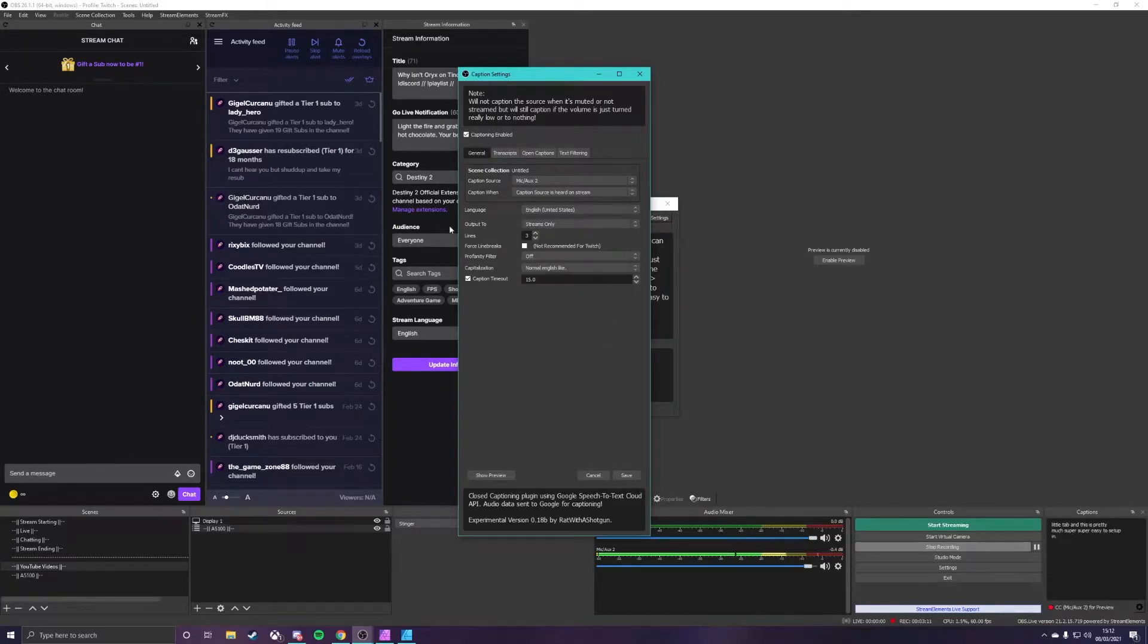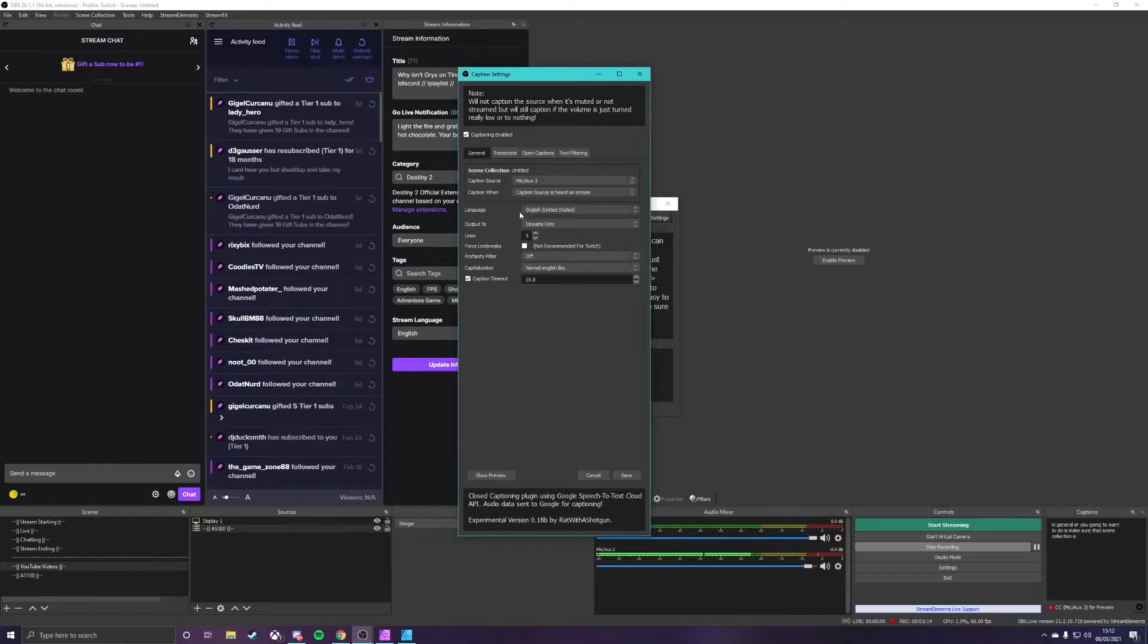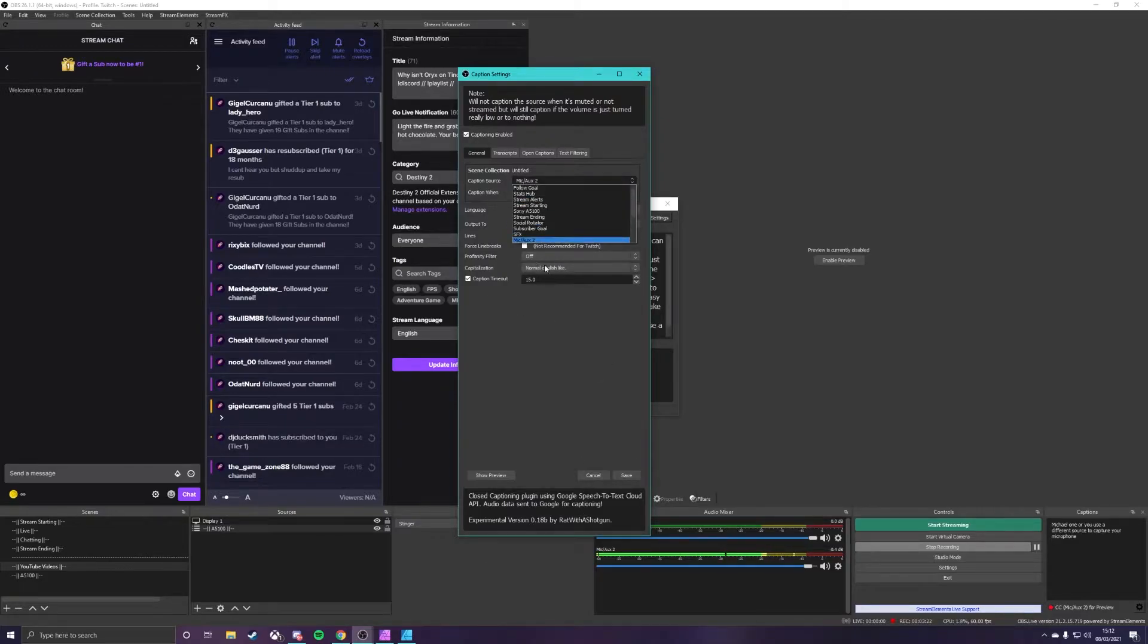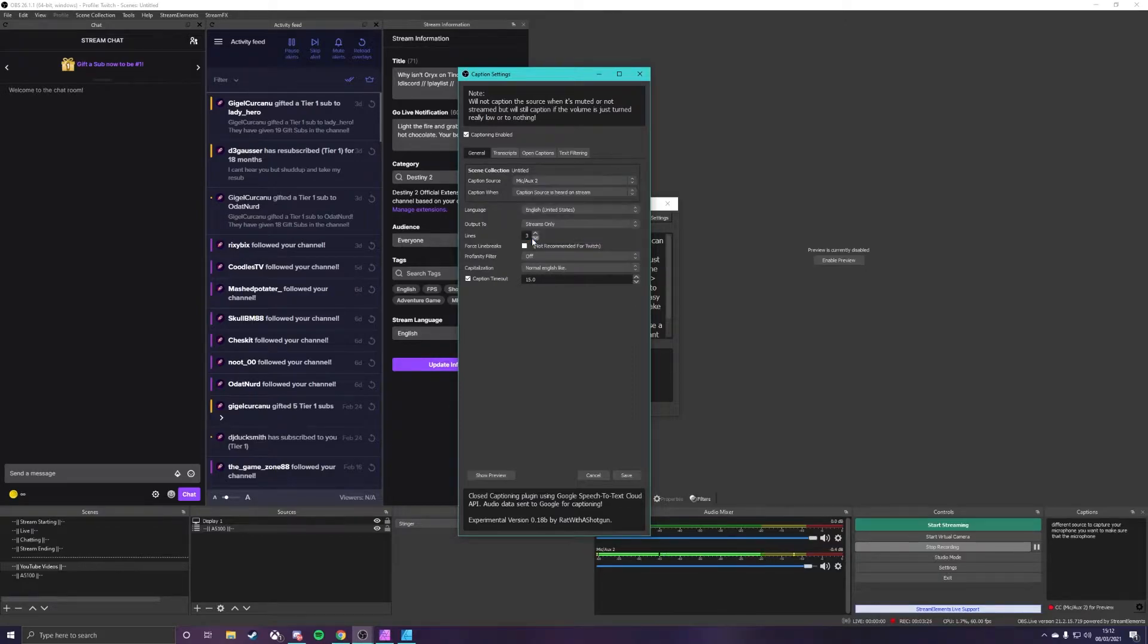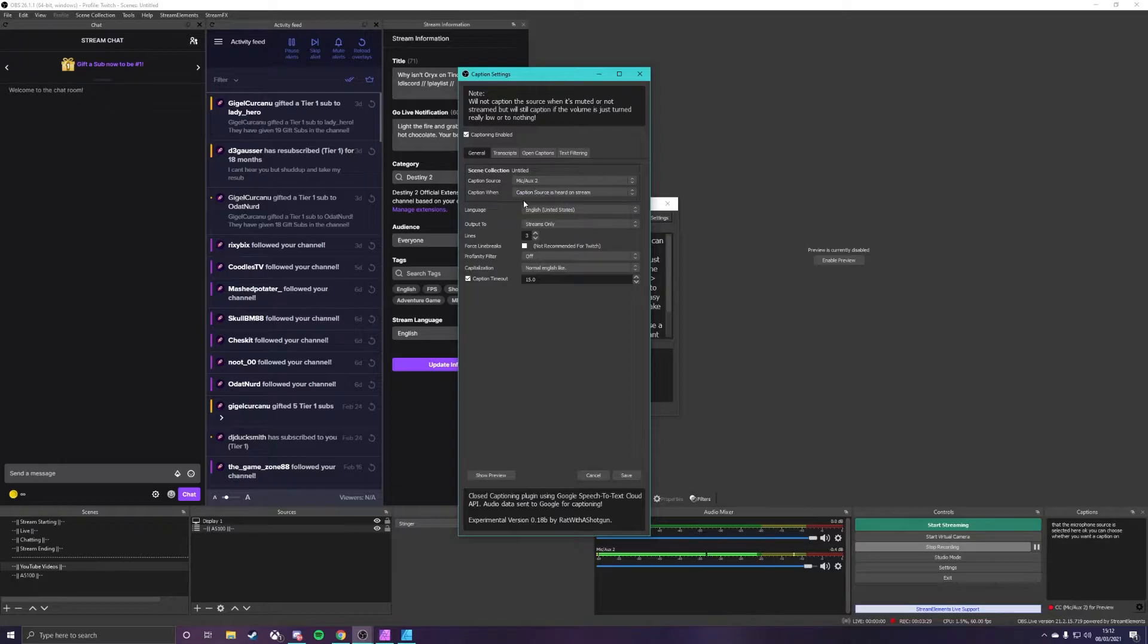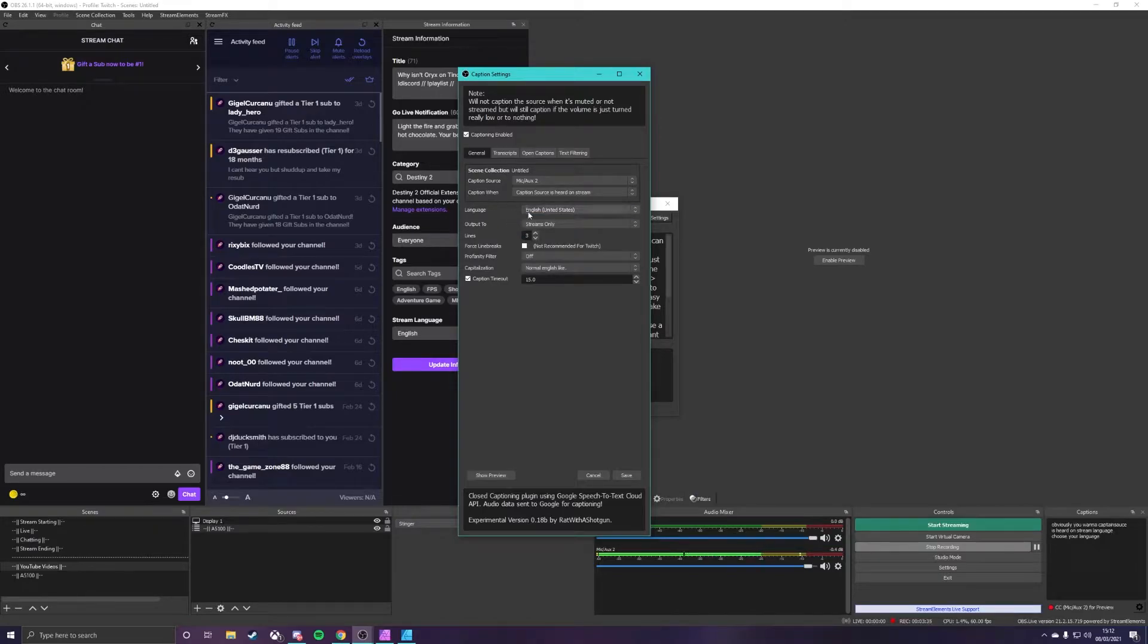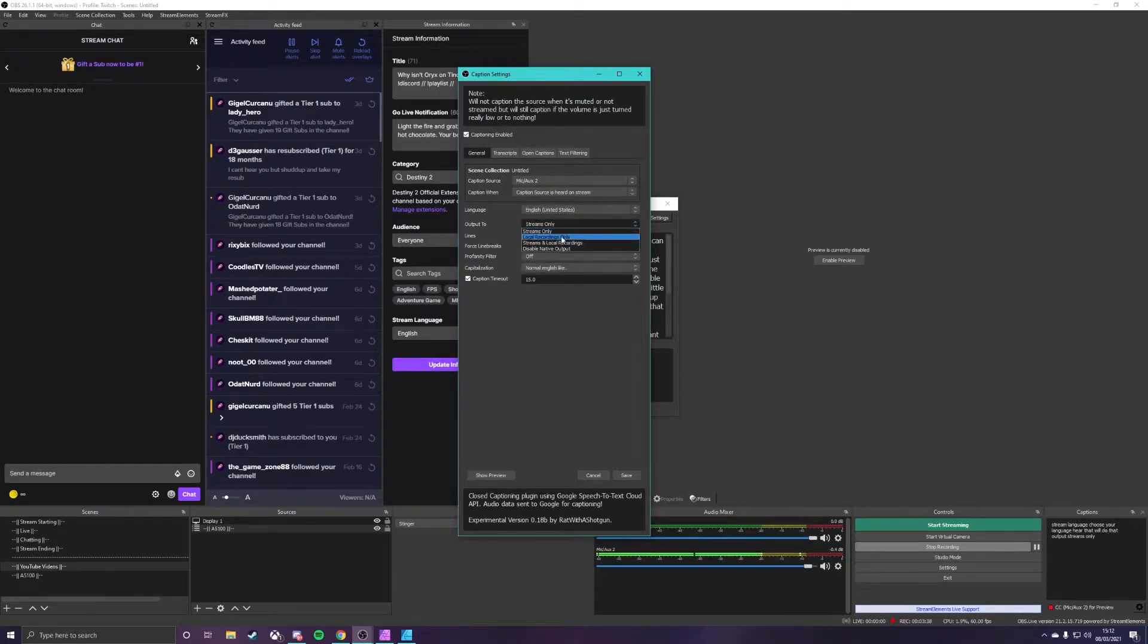And this is pretty much super easy to set up. In general all you're going to want to do is make sure that scene collection is on what you use and your caption source whether it's mic aux one or you use a different source to capture your microphone you want to make sure that the microphone source is selected here. You can choose whether you want a caption on stream or if it's muted on stream but obviously you're going to want caption source is heard on stream. Language choose your language here that will do that.